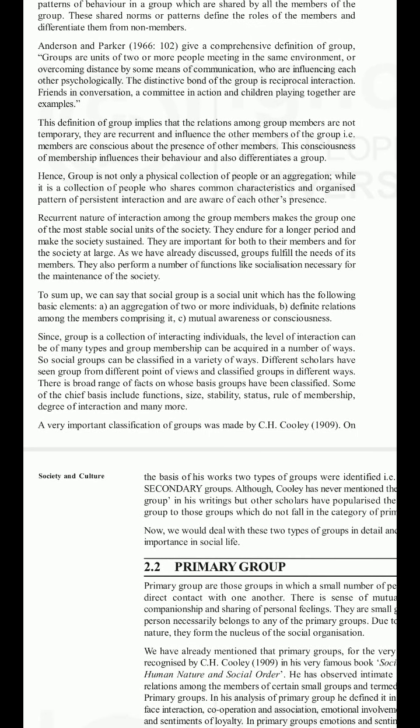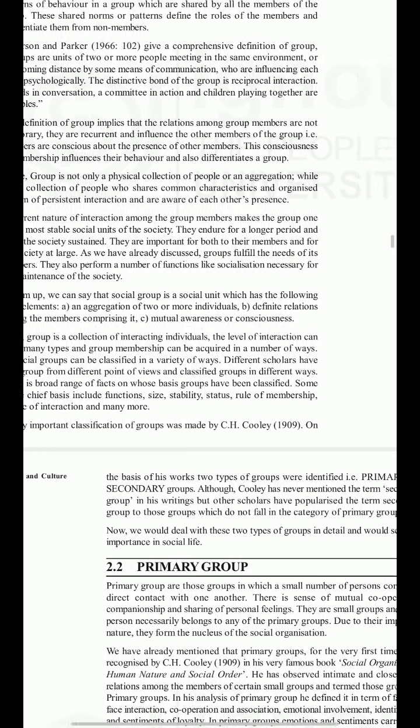Members are conscious about the presence of other members; this consciousness of membership influences their behavior and differentiates a group. Hence a group is not merely a physical collection or aggregation of people, but a collection of people who share common characteristics and an organized pattern of persistent interaction, and who are aware of each other's presence. Recurrent interaction makes the group one of the most stable social units of society.